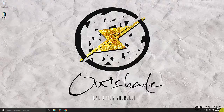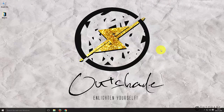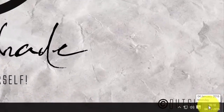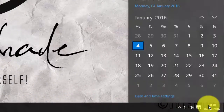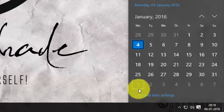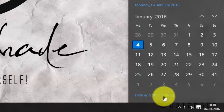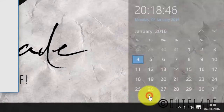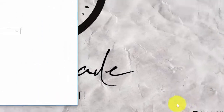Firstly, navigate to the right bottom corner of your desktop and click on the date and time. Now, click on date and time settings as shown.